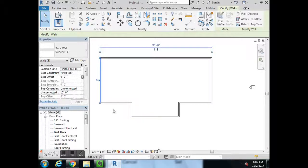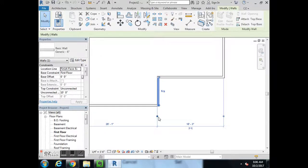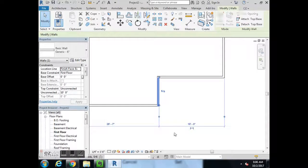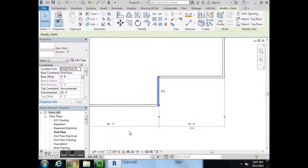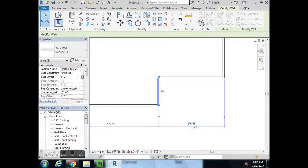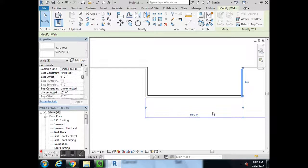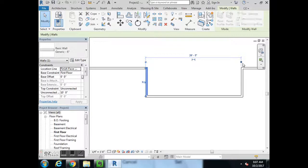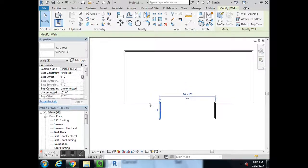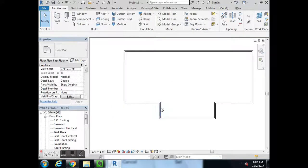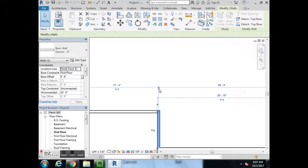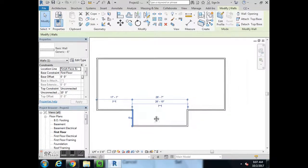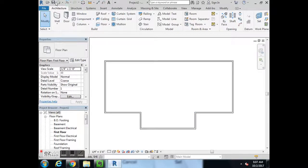62 is good there. This one from outside to inside was supposed to be 18 foot 1. I can change that. Just double check. We're all good. Drew my outside walls, I hit save, just get in the habit of hitting save. Outside walls are done.